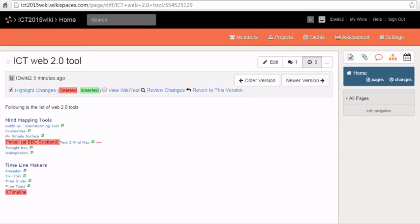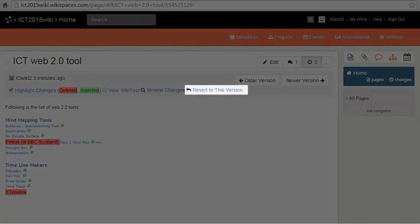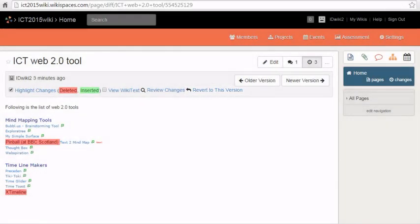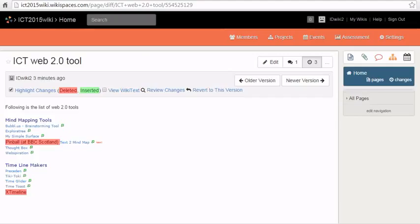To take a look at a particular revision, click on the required one. When you go to the view of that particular revision, you can see the deleted text in red, inserted text in green. You can revert to this particular version by clicking on revert to this version.